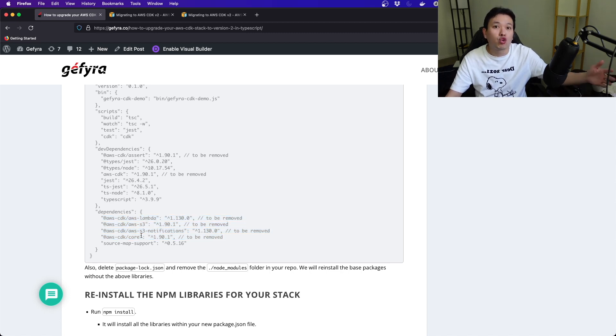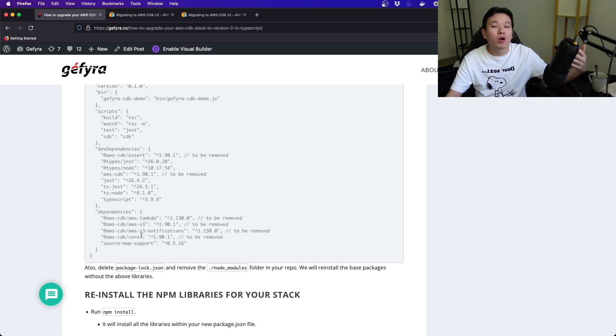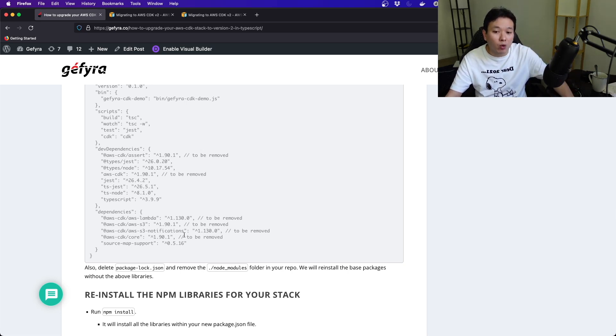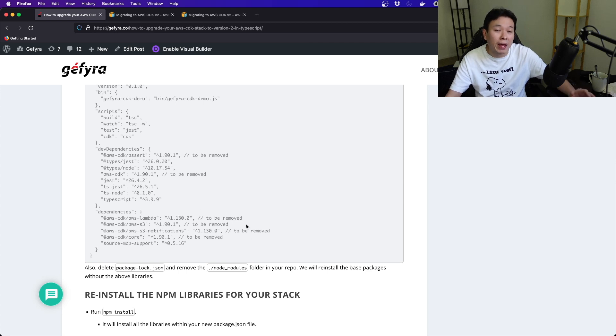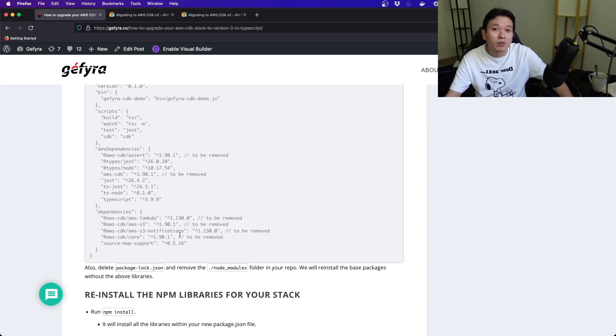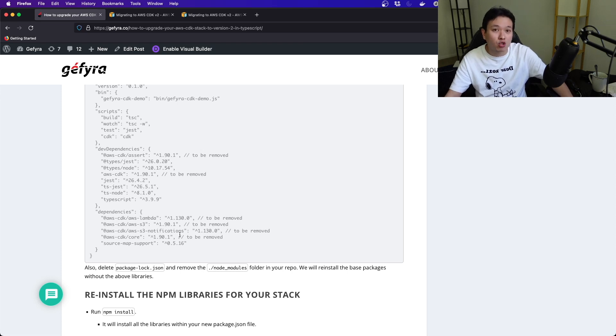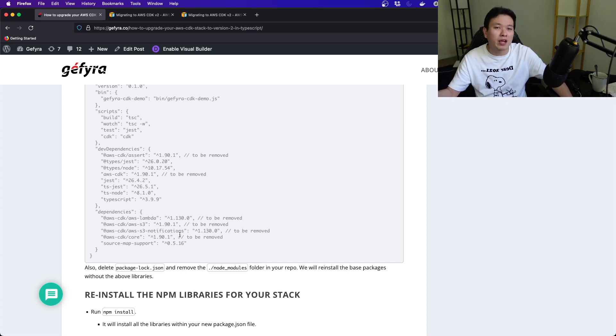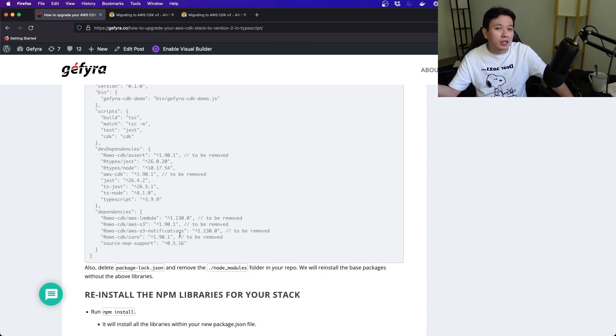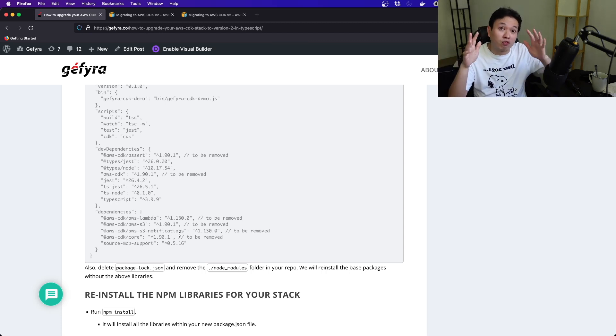Because in version 2, the good news is you don't have to separately install all the libraries here. When you do your updates this time around, AWS CDK, you can just do one update and it will encapsulate all the dependencies without explicitly listing them. It's going to be much easier.